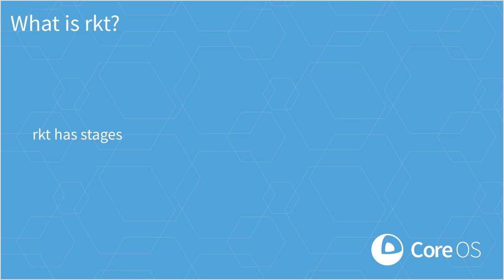Hi everyone, I'm Derek with CoreOS, and in this video I'm going to show you how you can use Rocket's Stage 1s to pick which isolation model makes the most sense for your application.